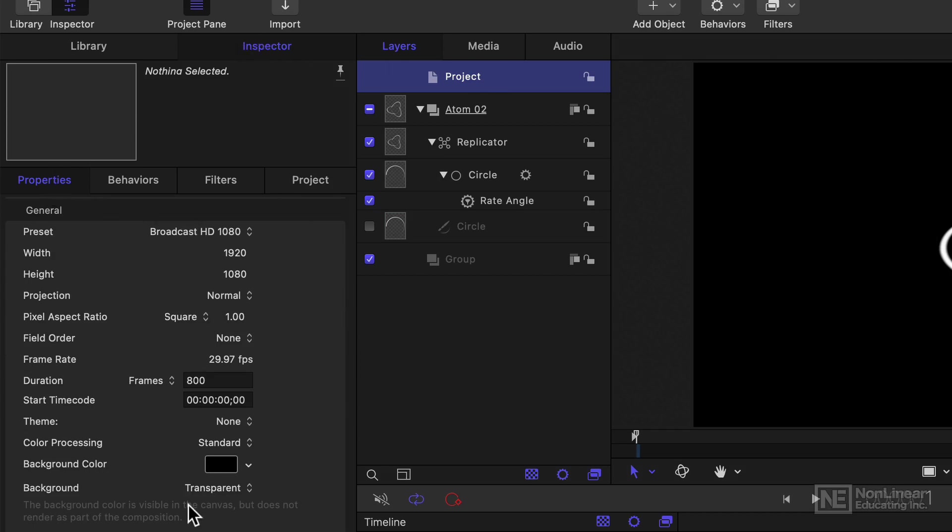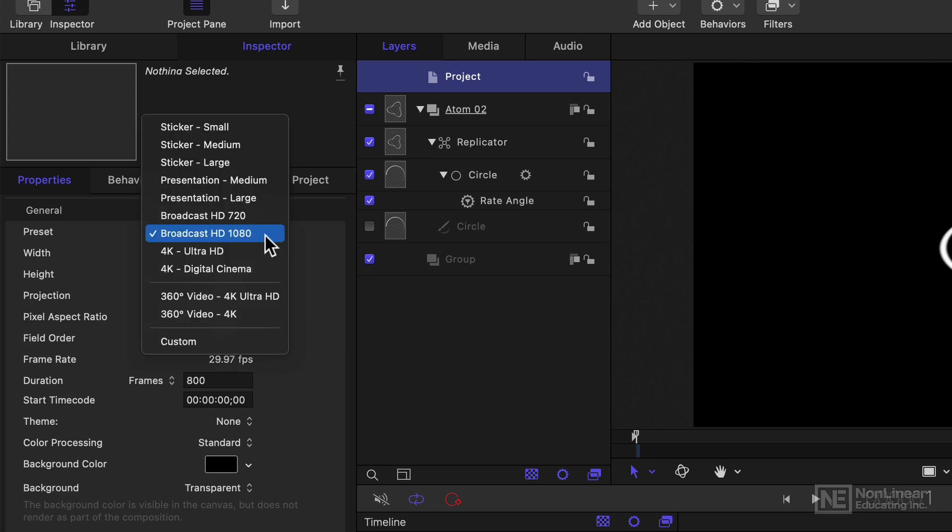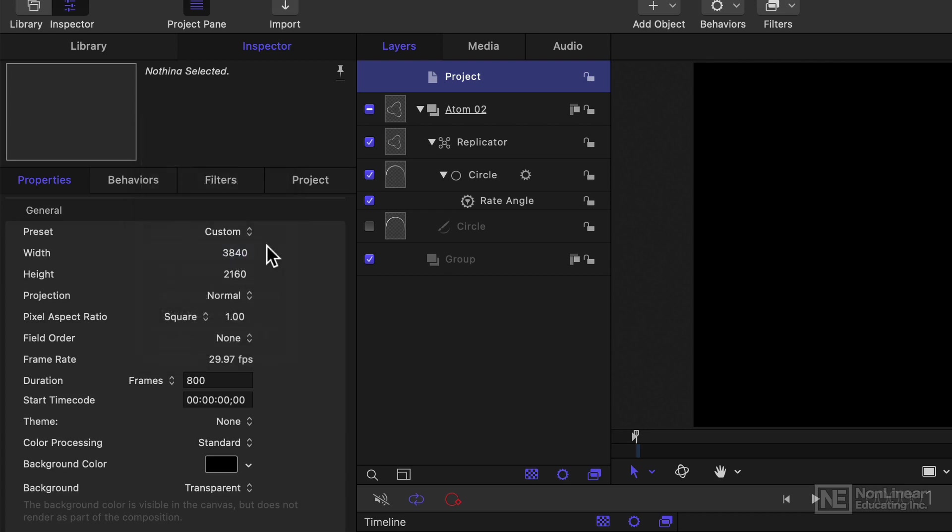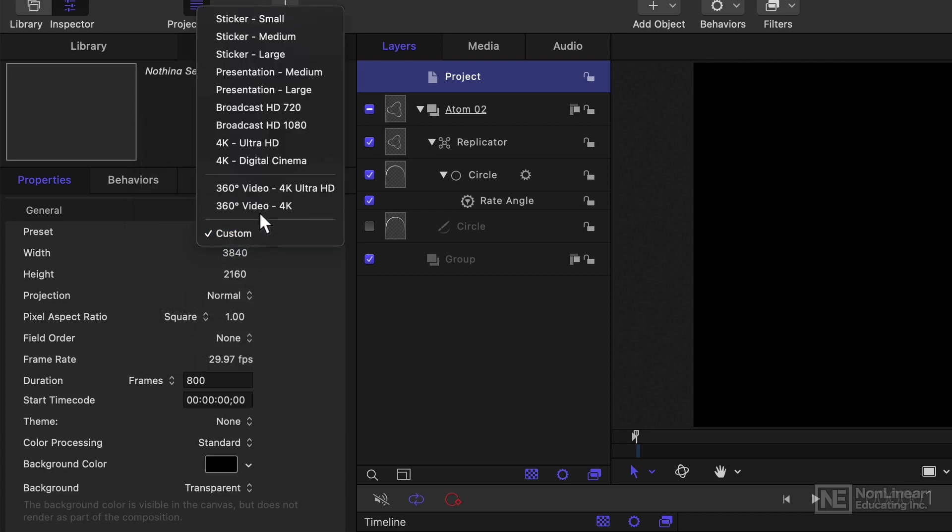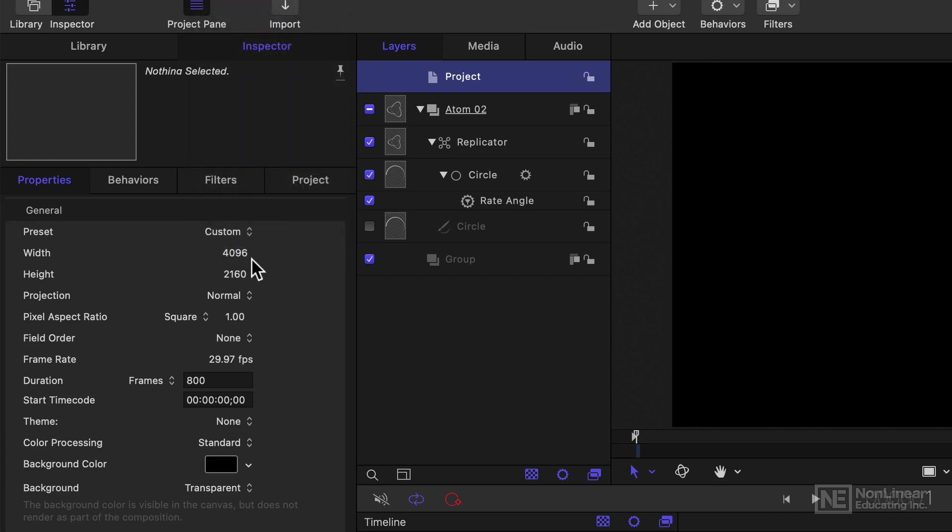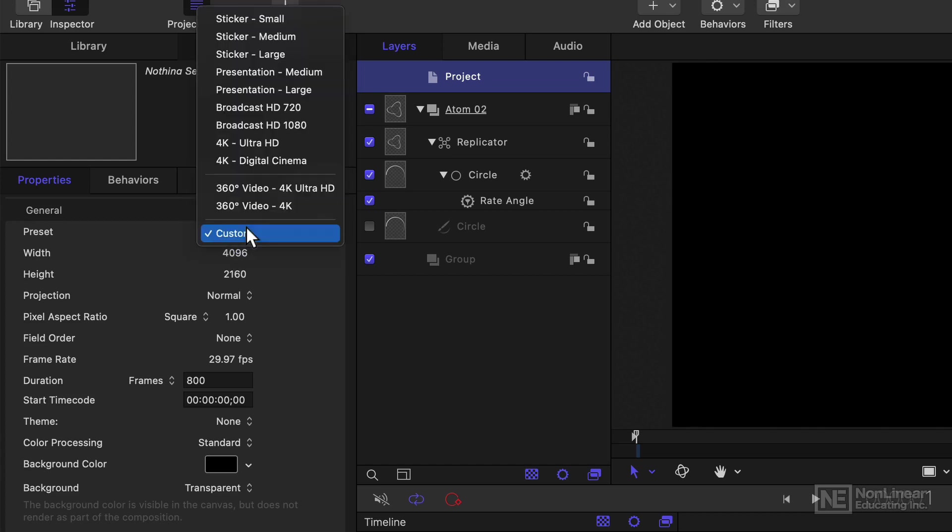Then in Properties to see what the settings are. Here I've got a preset, Broadcast HD 1080 chosen, which is a pretty standard 1920x1080 Full HD, and there's also Ultra HD, either a 4K or the wider version, and you'll see that the width and height change as you choose the different values here.